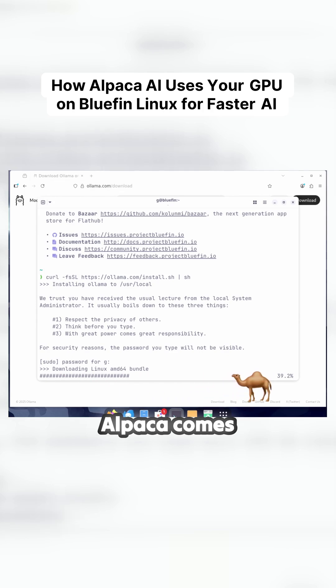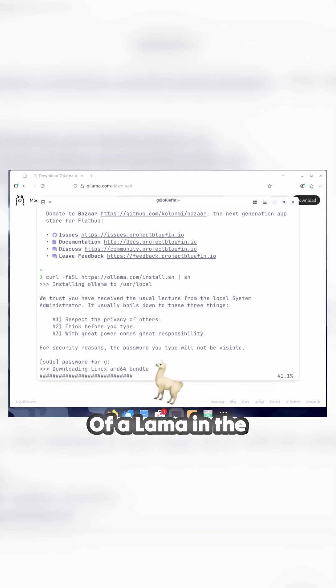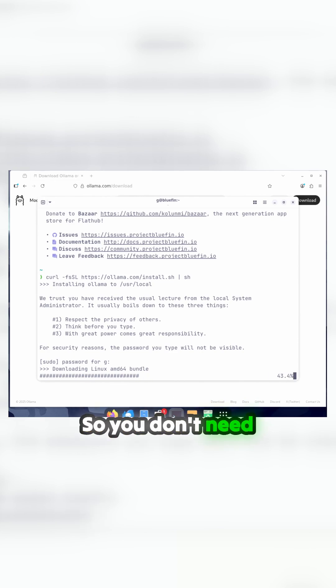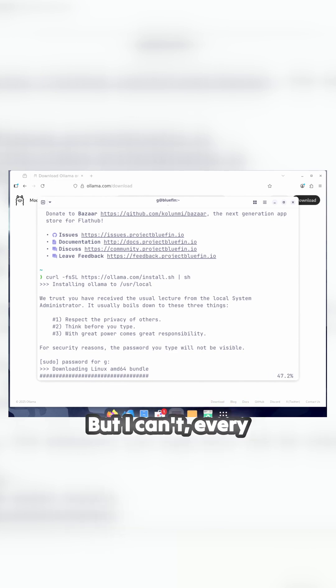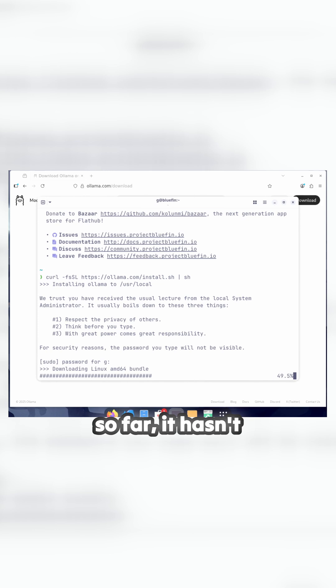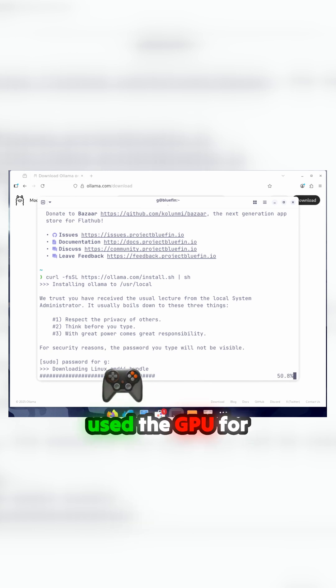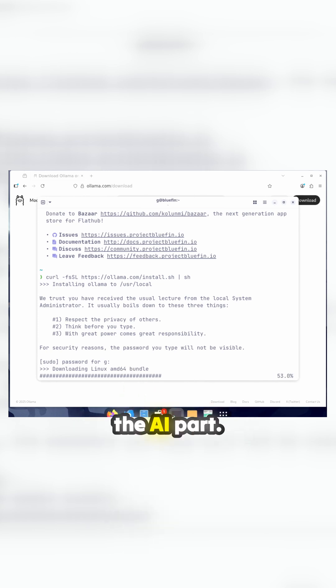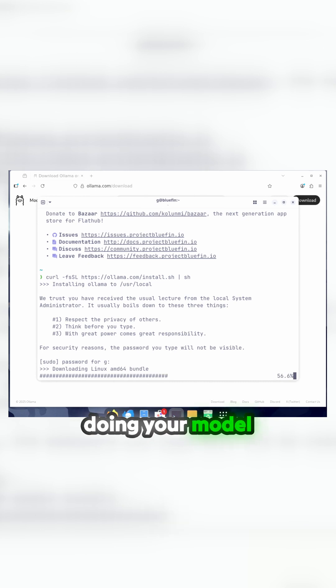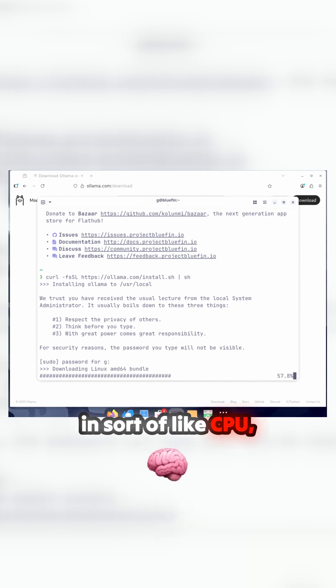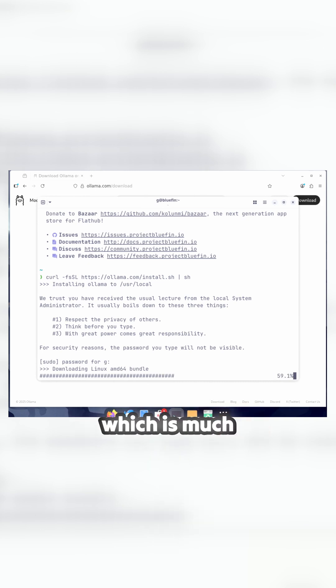The Alpaca comes with its own managed instance of Llama in the background, so you don't need to do this bit. But every one I've installed so far hasn't used the GPU for the AI part, so you end up doing your model in CPU which is much slower.